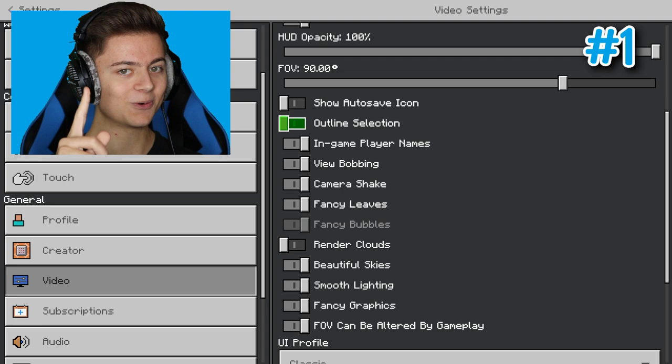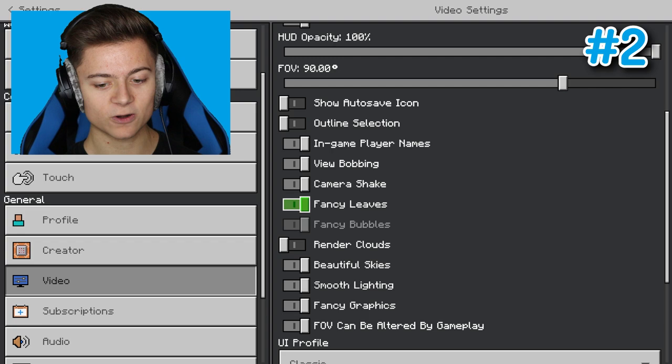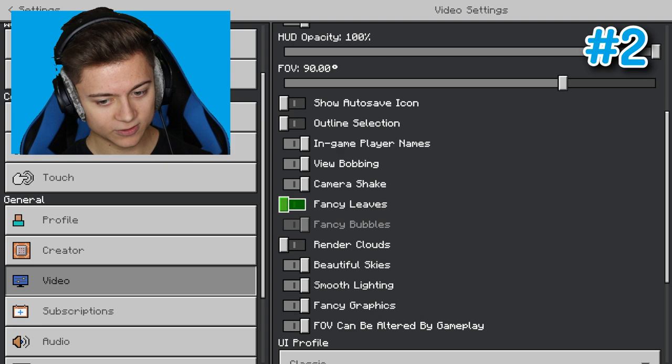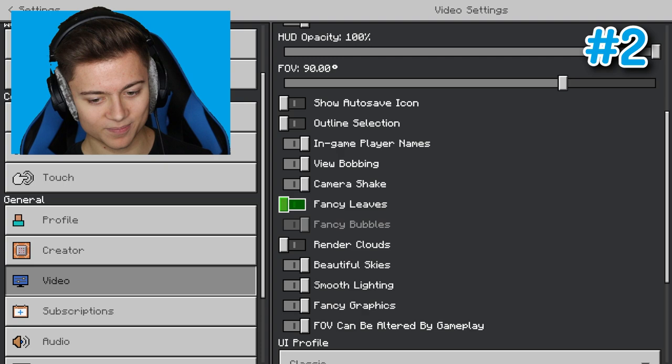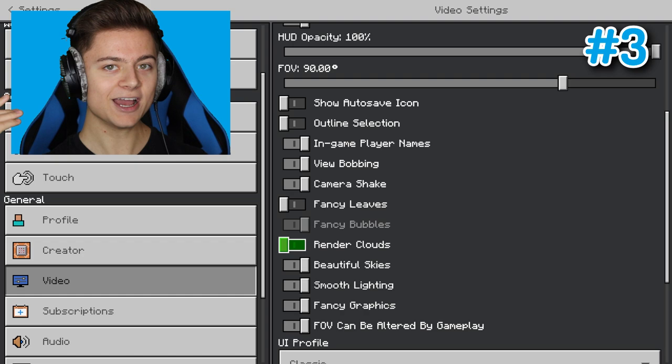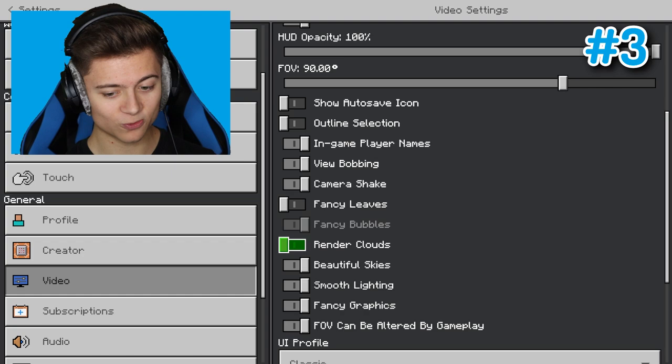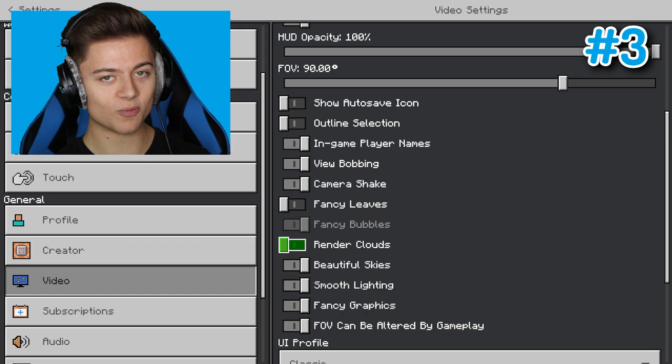Step number two is to turn off fancy leaves. This will lower down the resolution, but it's going to save us some more FPS. Next, you also want to turn off your render clouds. I always turn off my render clouds in Minecraft, whether I need to save FPS or not. Basically, there will just be no more clouds now, it'll just be a blank sky.